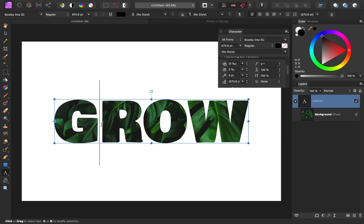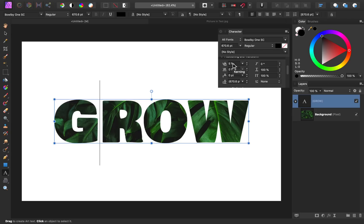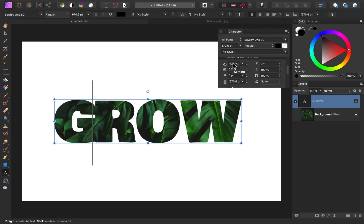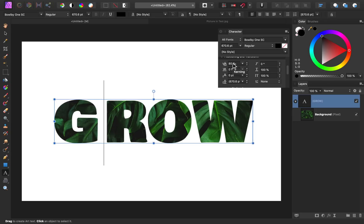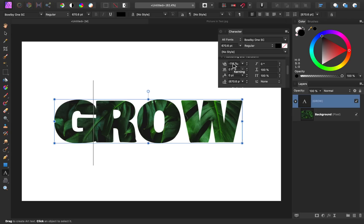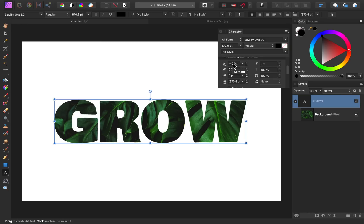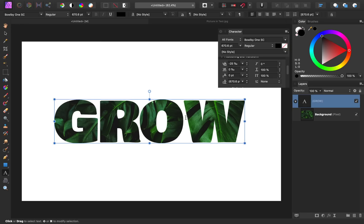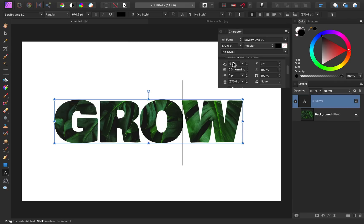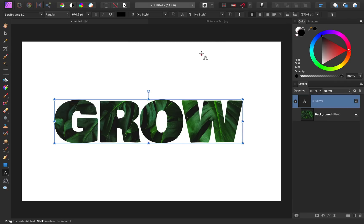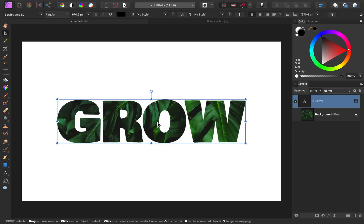Then you can click between any of the letters and then come up here to the kerning. If you hover your cursor in this box, all you need to do is scroll up and down to affect the kerning of the letters. Alright, I like how that's looking, so I'll just close this character panel. Then with the move tool, I'll re-center the text again.